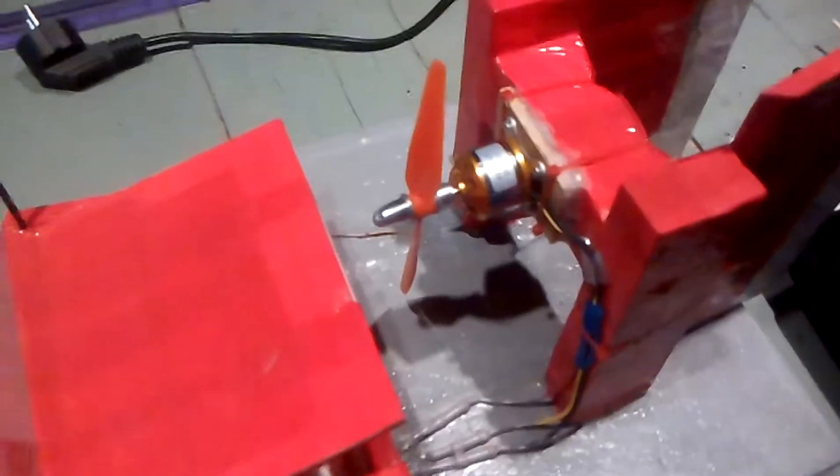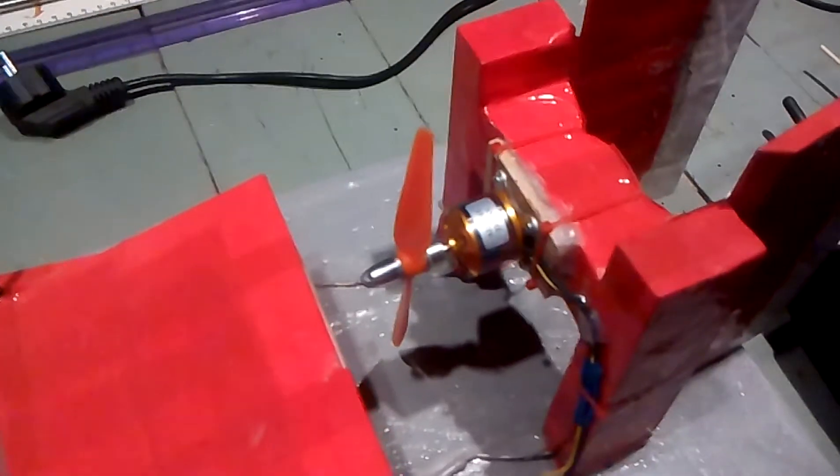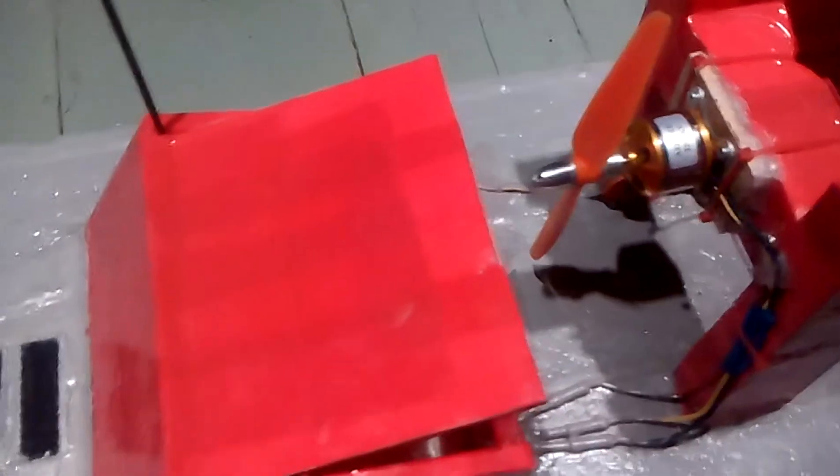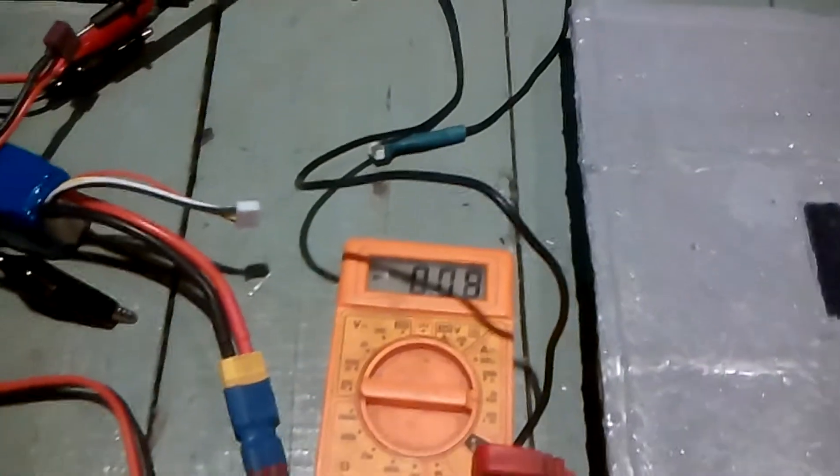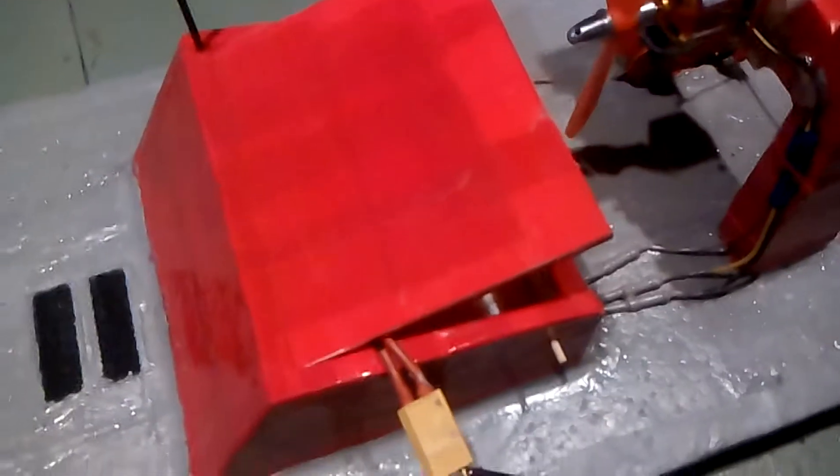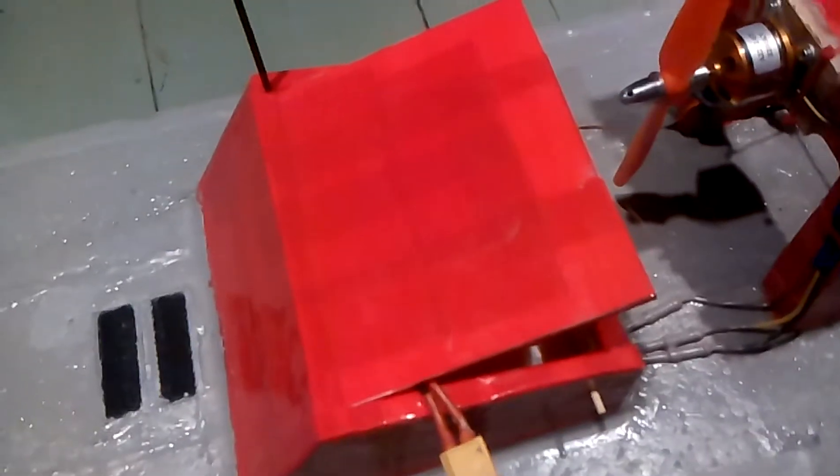So as you can see, with a 7 inch prop, this 2200 kV motor with an XXD 30 amp ESC was pulling 8.5 amps at full throttle. This means that I could be using a 12 amp ESC instead of a 30 amp.